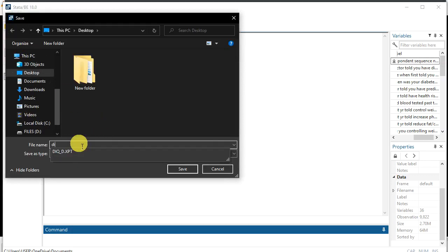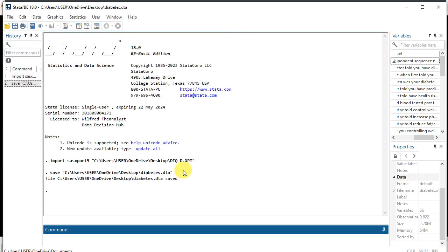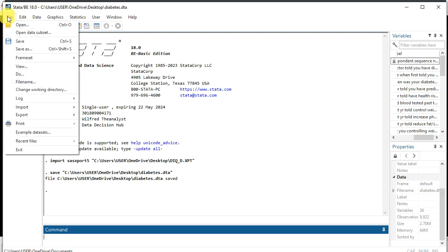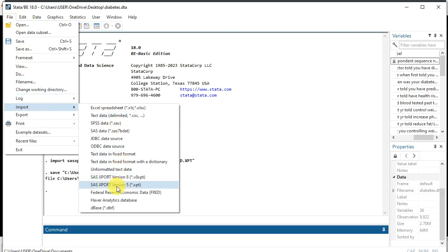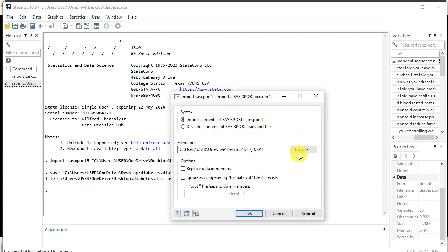At this point, go to File > Save As. We want to save this data as a Stata data file — call it 'diabetes'. Just save it. We have now saved this data as a Stata file named diabetes.dta.